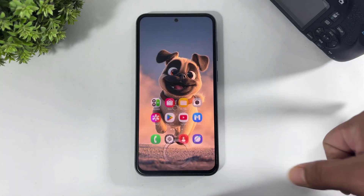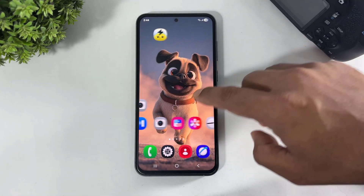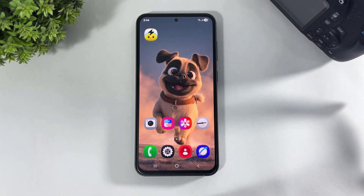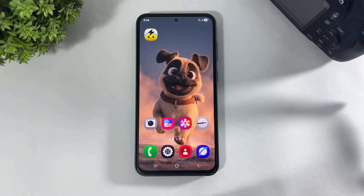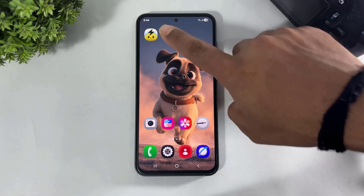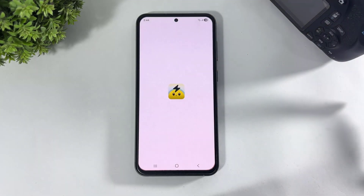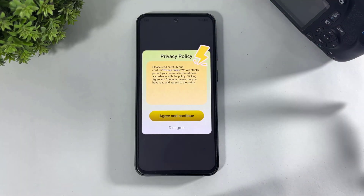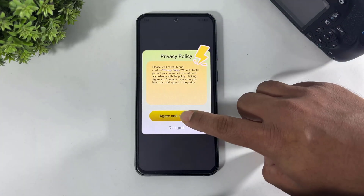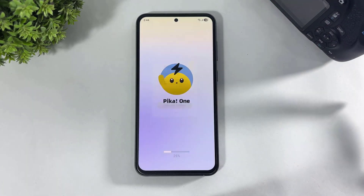Okay guys, first you have to download this app on your Galaxy device. This app is absolutely free and the download link is available in the description. After downloading, simply tap and open this app, then tap on agree and continue.